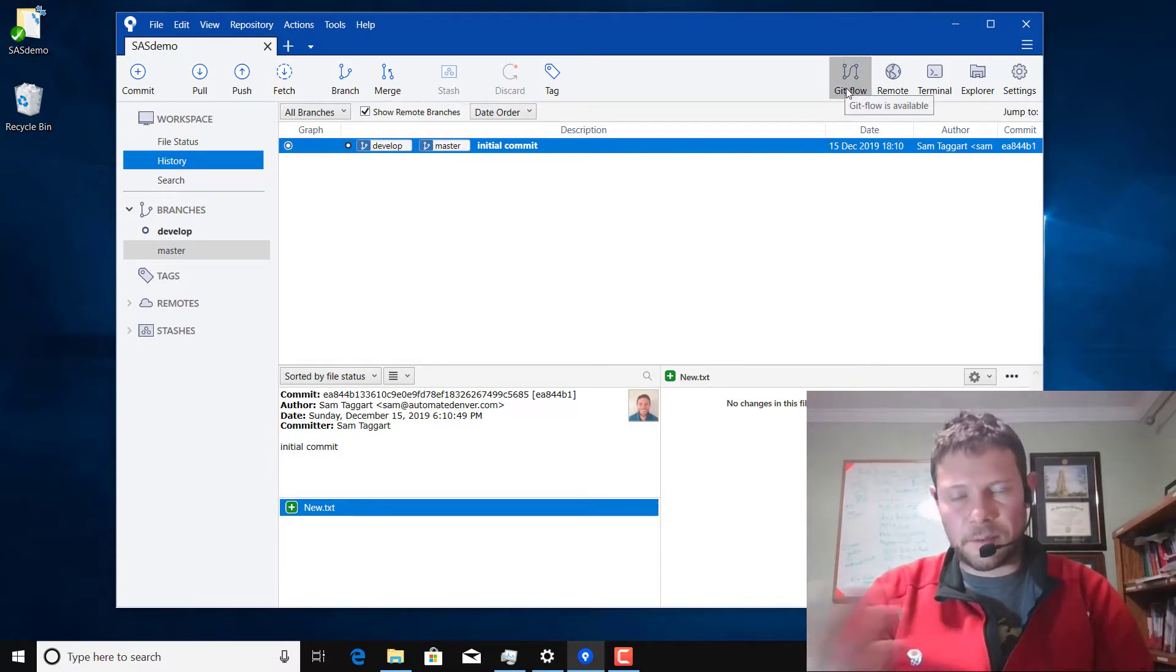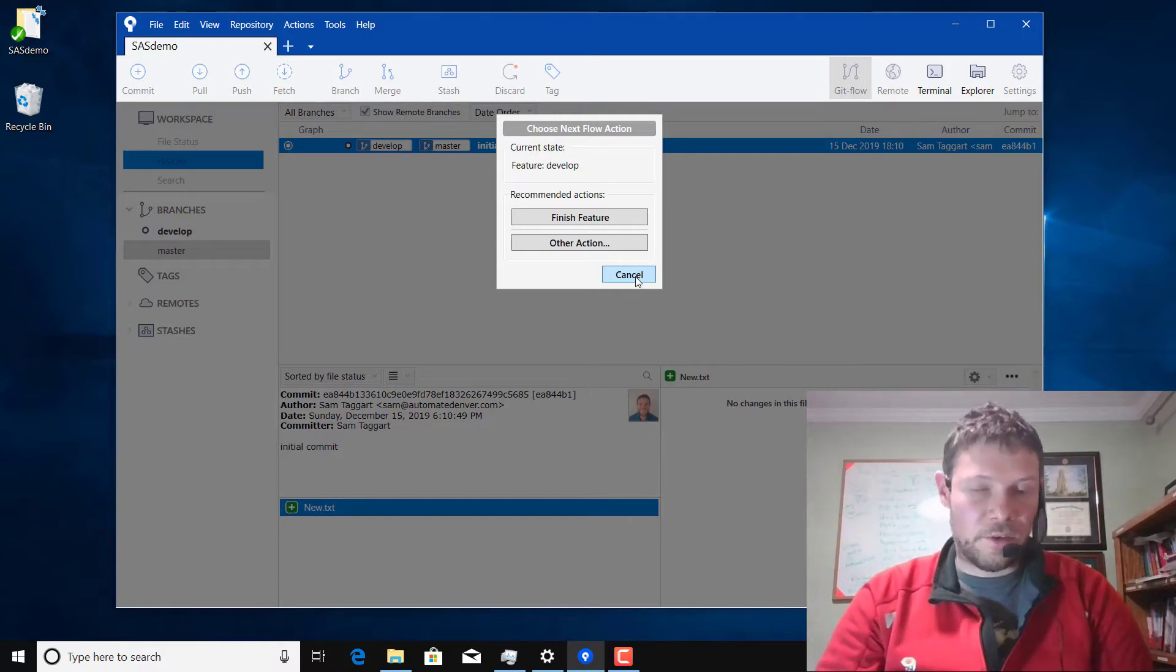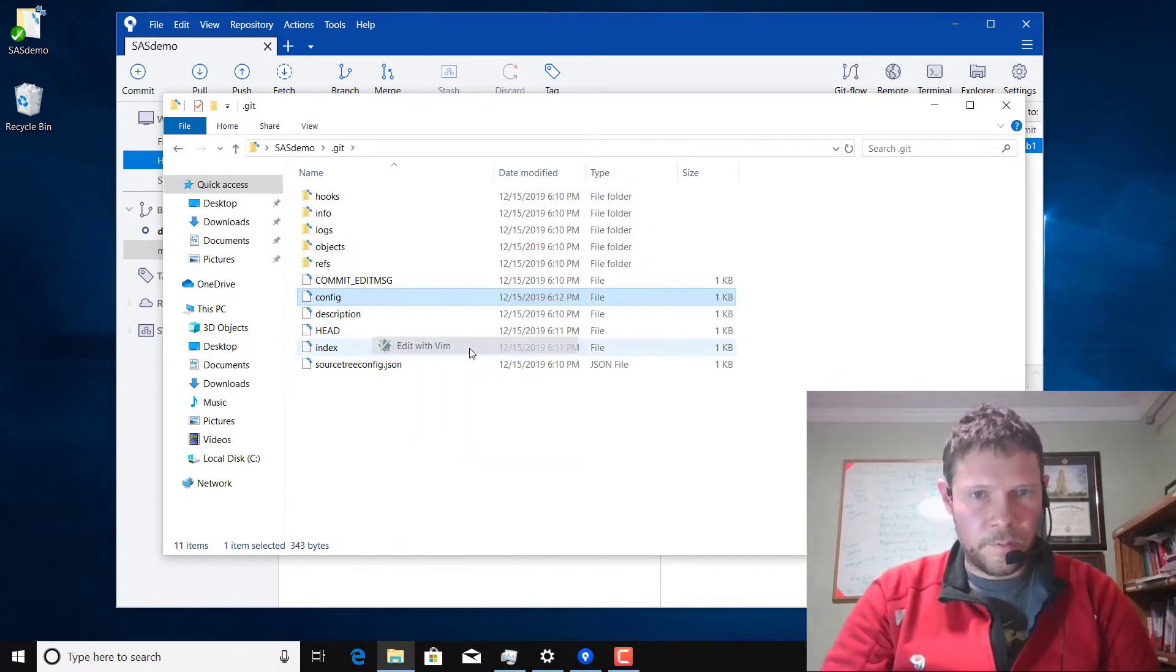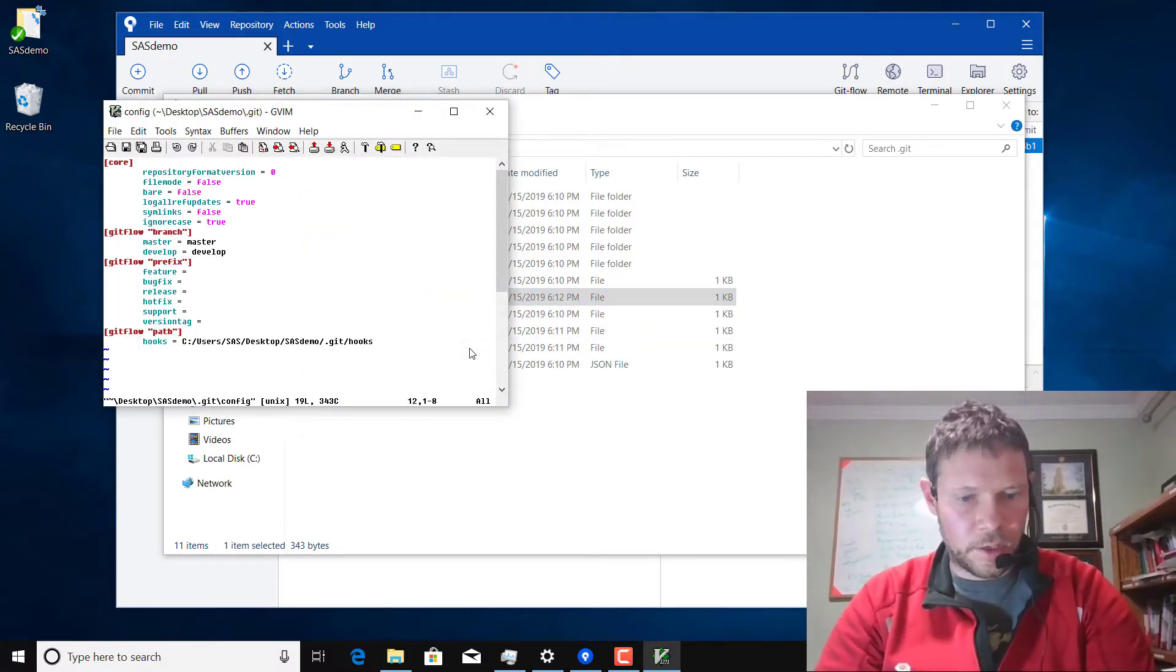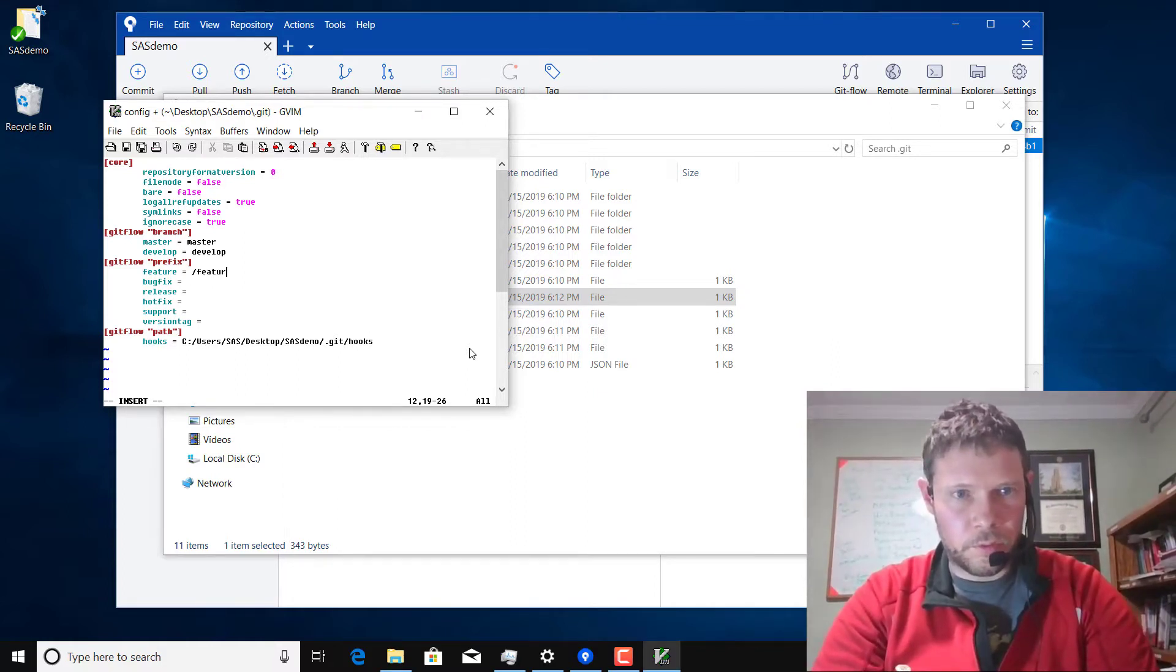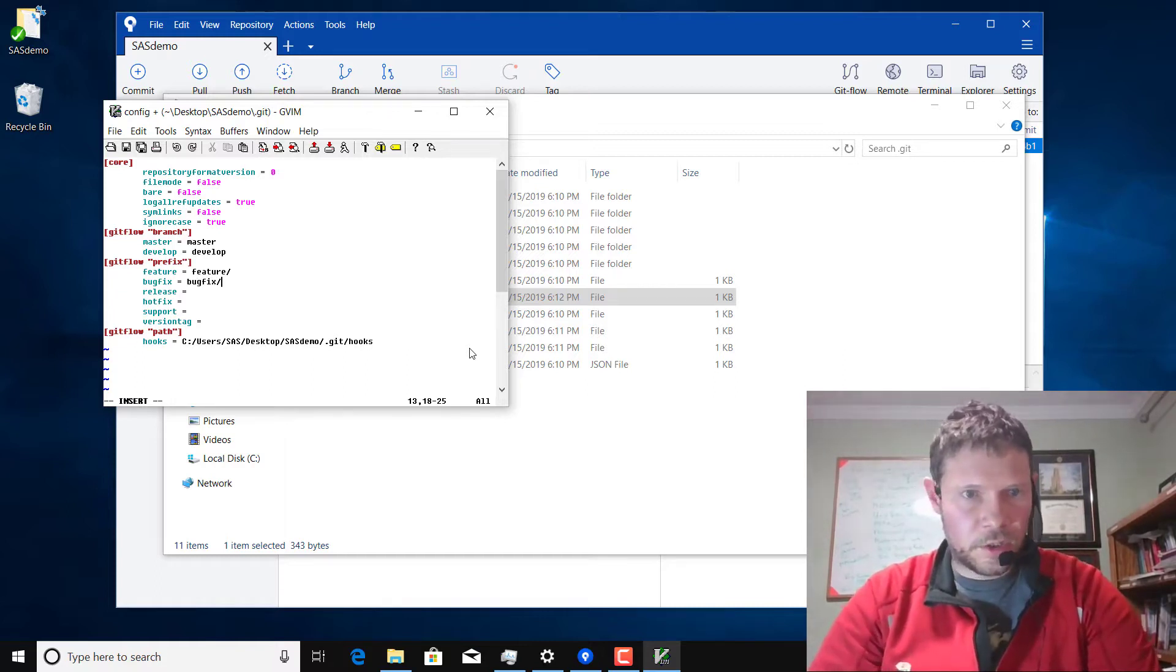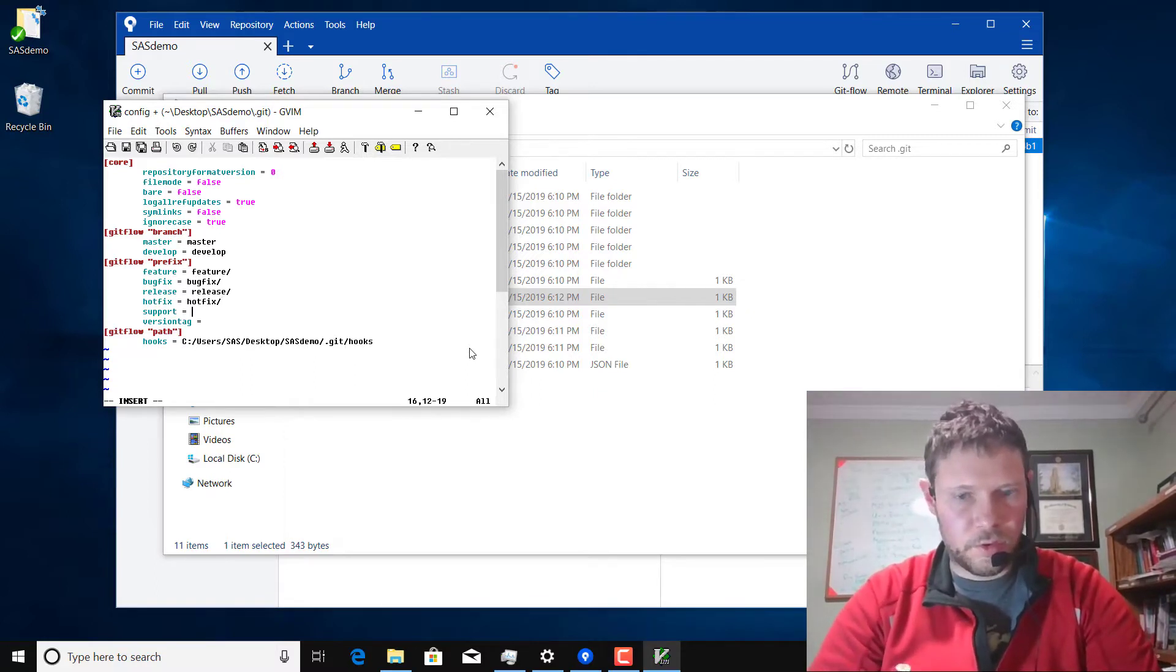If I click this it should ask me if I want to start a new feature or release, and instead it says do you want to finish a feature. That's not what I want. And it has to do with those values not getting entered. So I'm going to go to my repository to the git directory and I'm going to edit this config file. What I need to do is go down to these lines and type in feature slash, bug fix slash, release slash, hotfix and support.